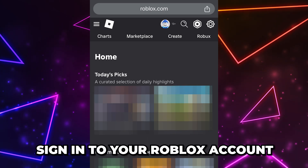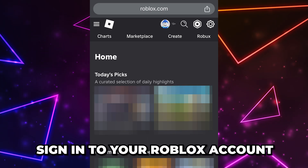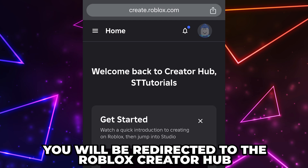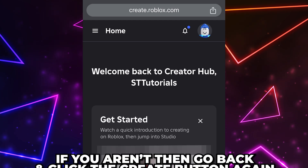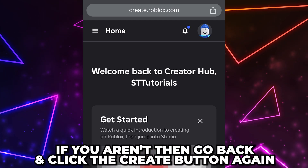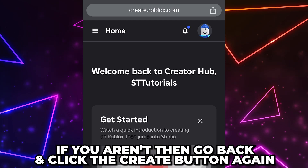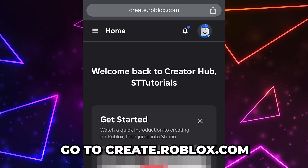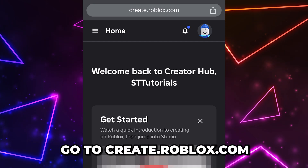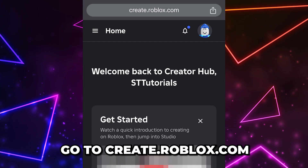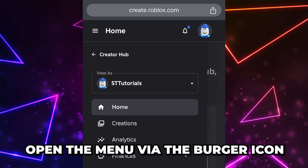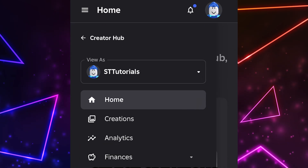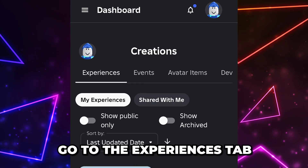Sign into your Roblox account if you're not already. Select 'Create' from the top and you should be redirected to the Create page. If you aren't, go back and click the Create button again, or select the address bar and go to create.roblox.com.